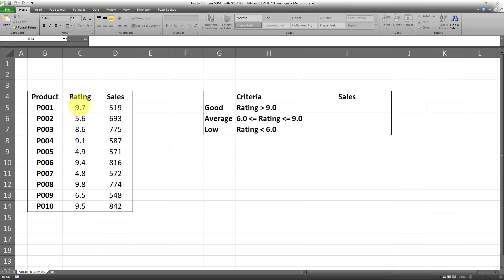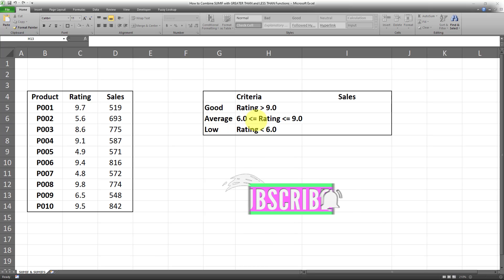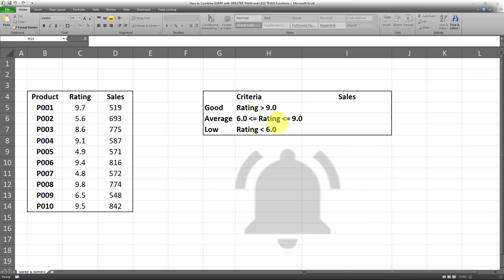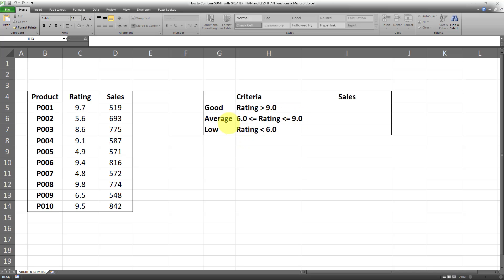I want to sum all sales for all products which have a rating of over 9.0. The second bucket is average, and in this bucket there are two criteria: the rating has to be equal to or greater than 6.0, and the rating must be smaller or equal to 9.0. Finally, there's the low bucket where all ratings are under 6.0.